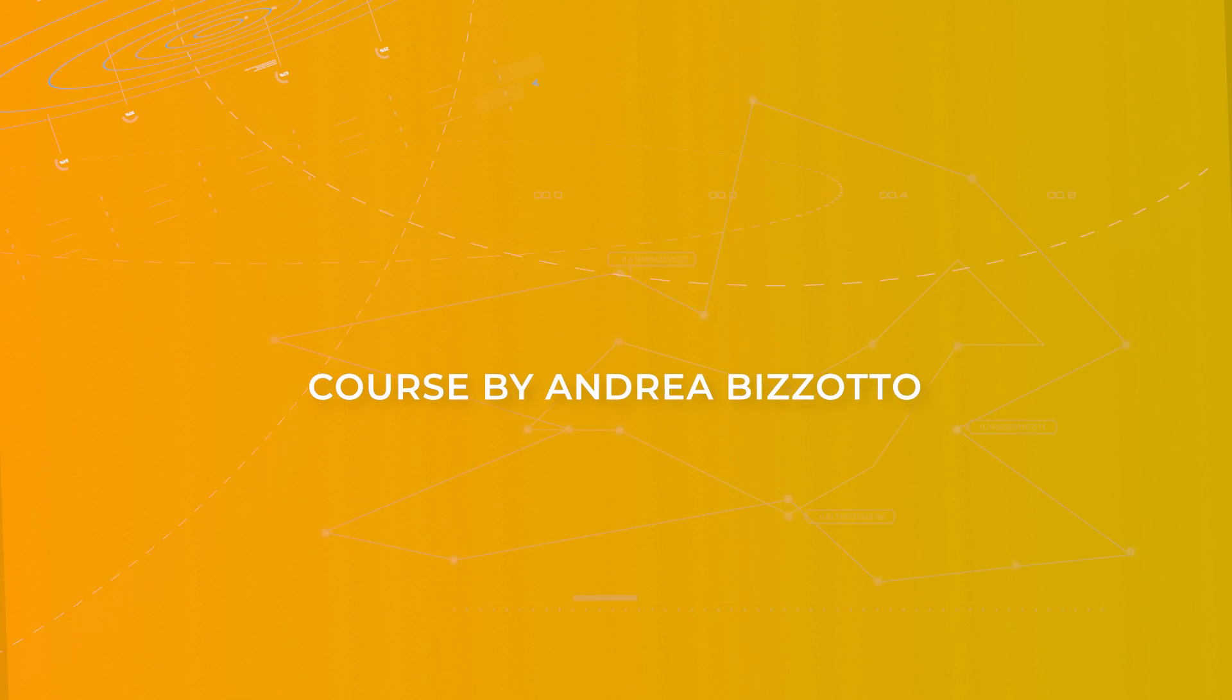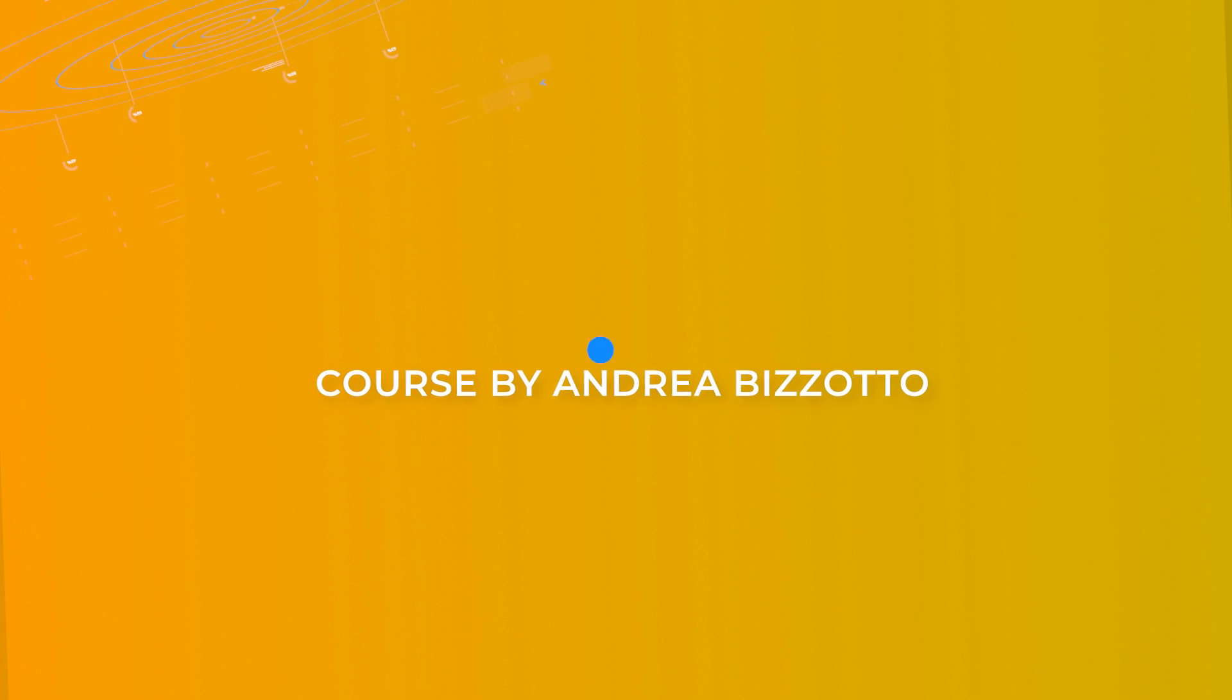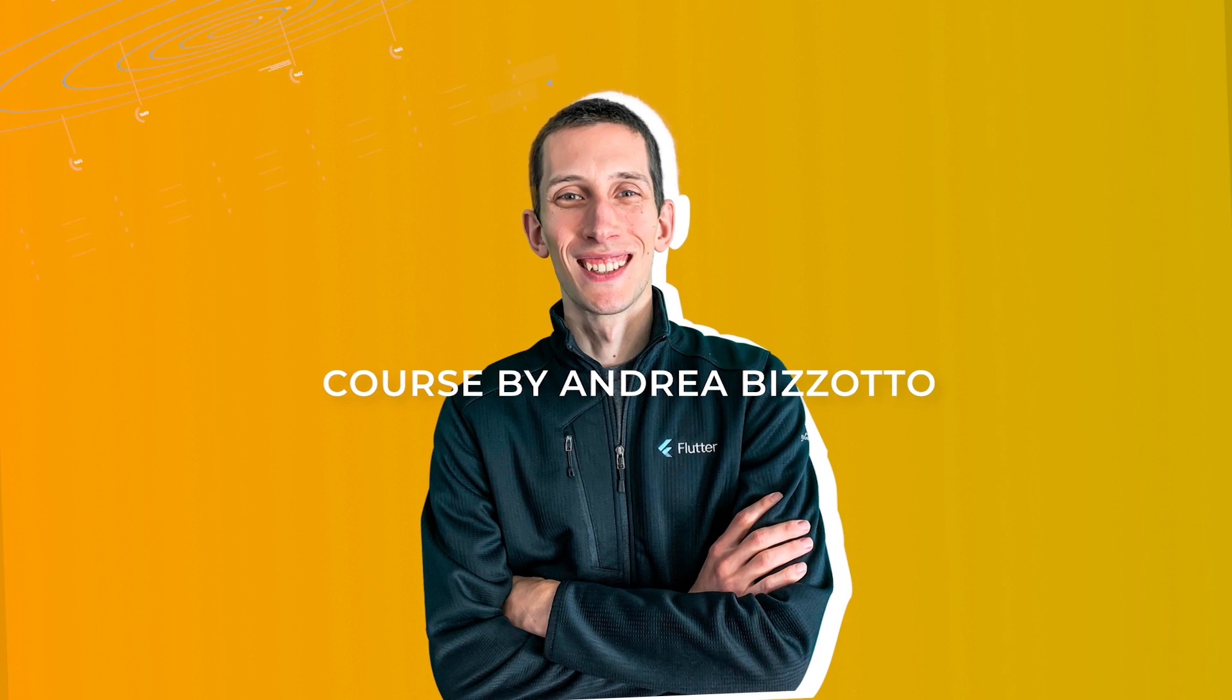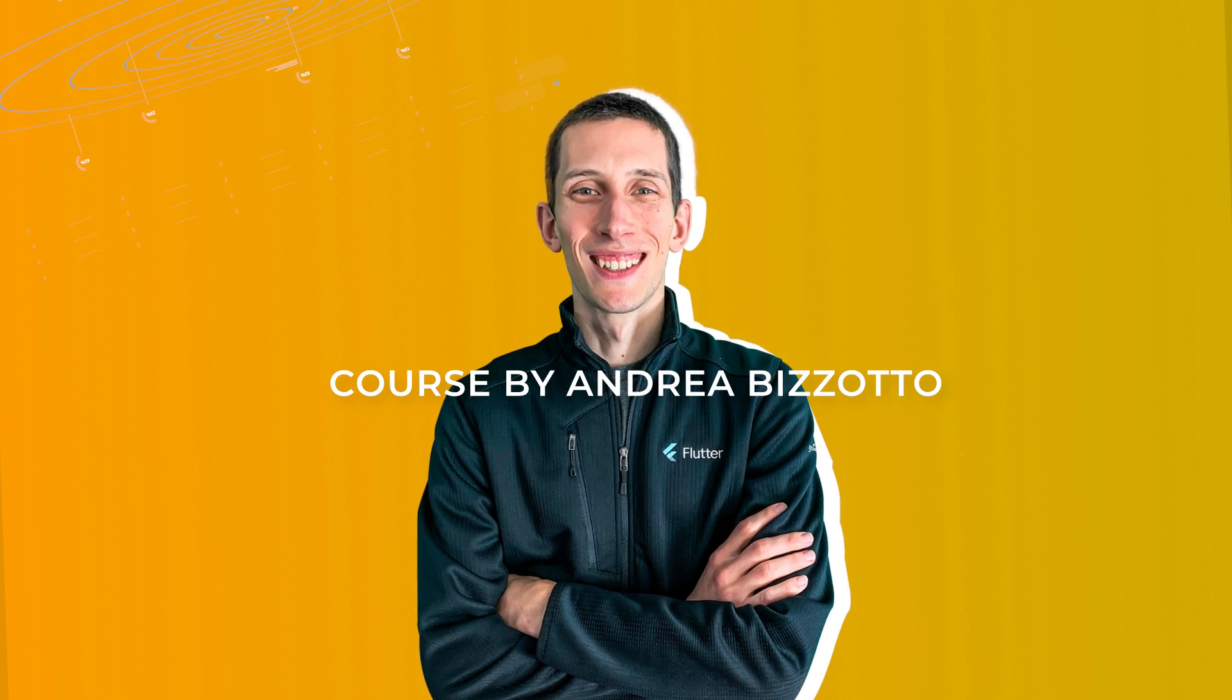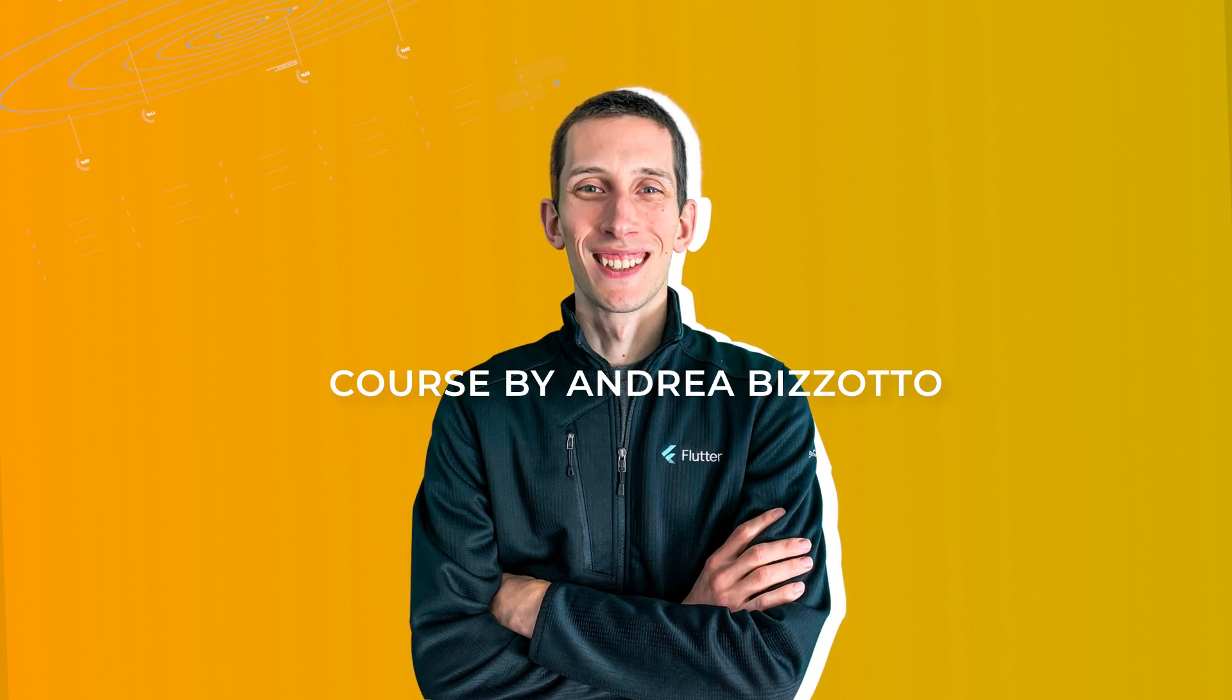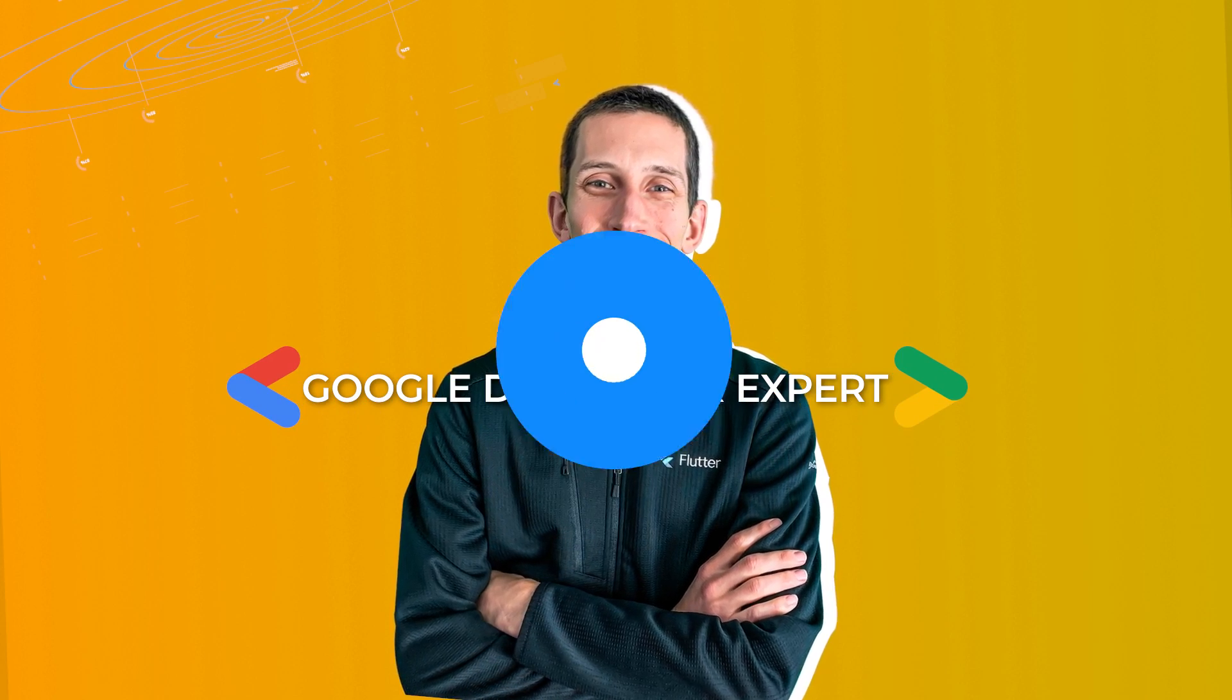But here's the best part: this course is taught by Andrea, and he is a certified Google Developer Expert on Dart and Flutter, so you know you'll be learning from the best.